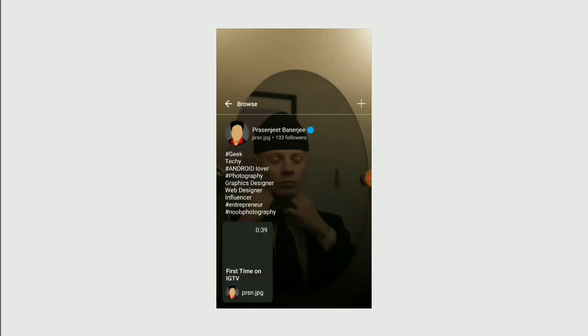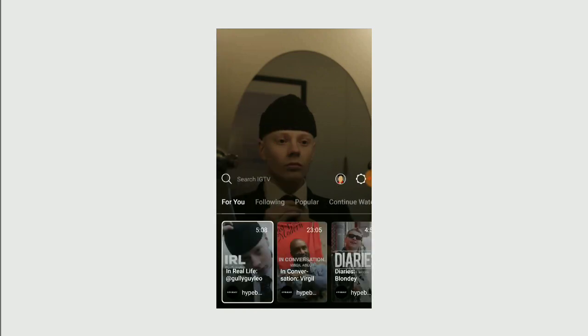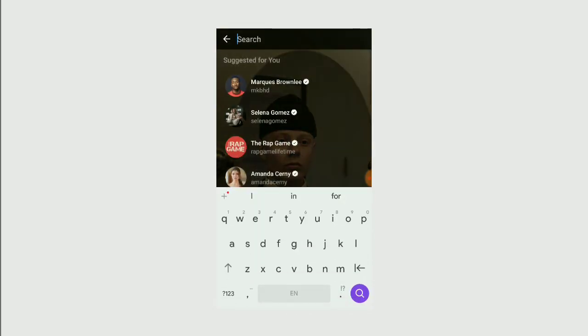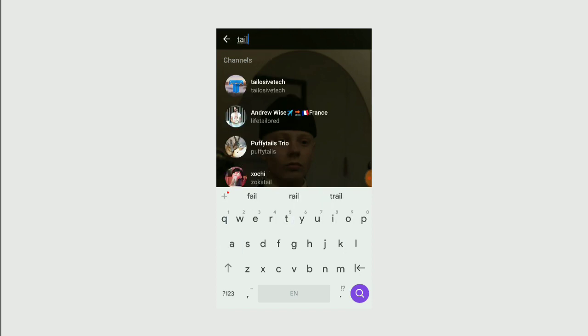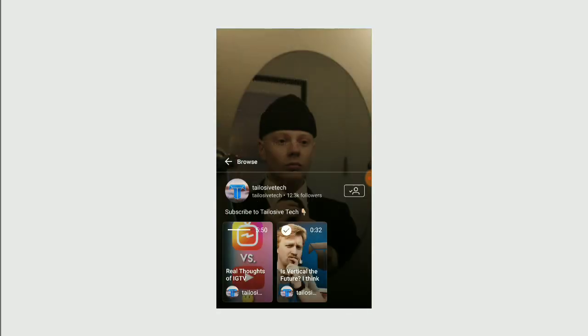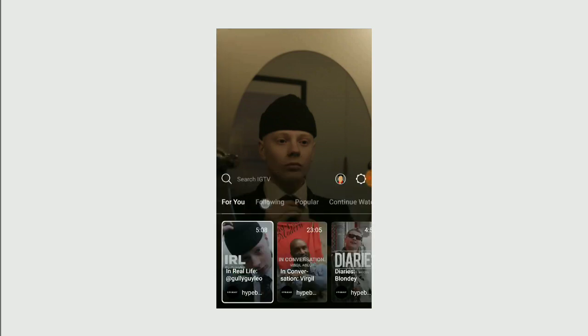Go ahead and follow me there, please. At the top, you also get the option to search someone on IGTV. You can search them, and after that you can play their videos.